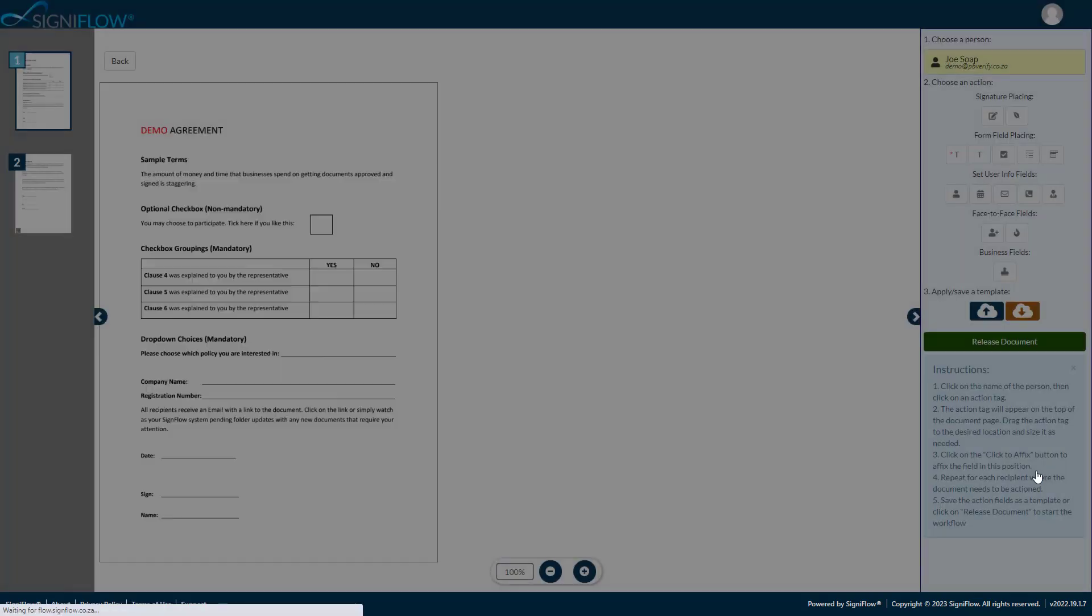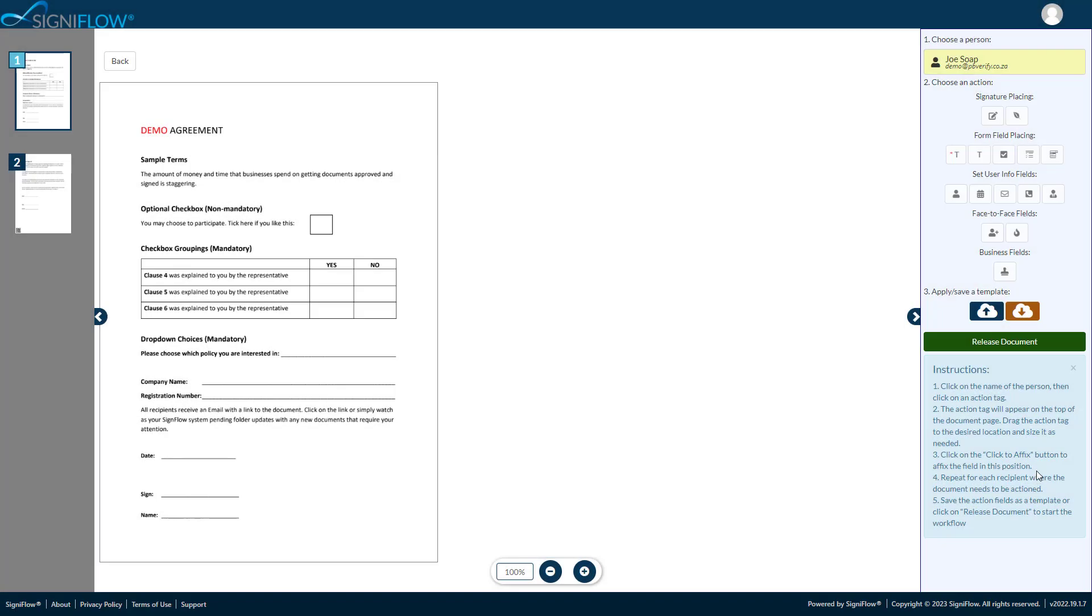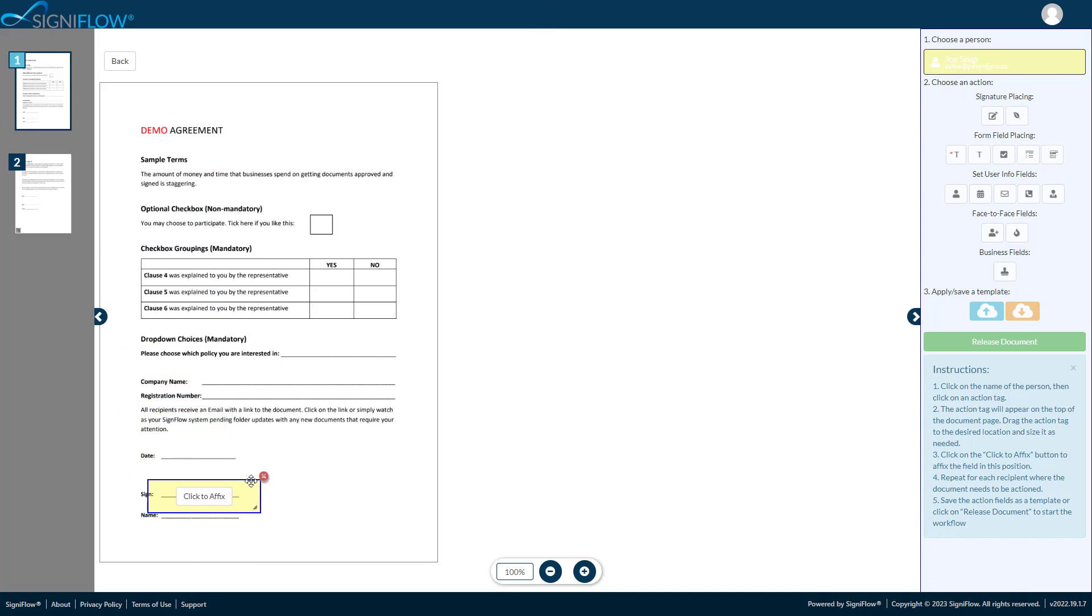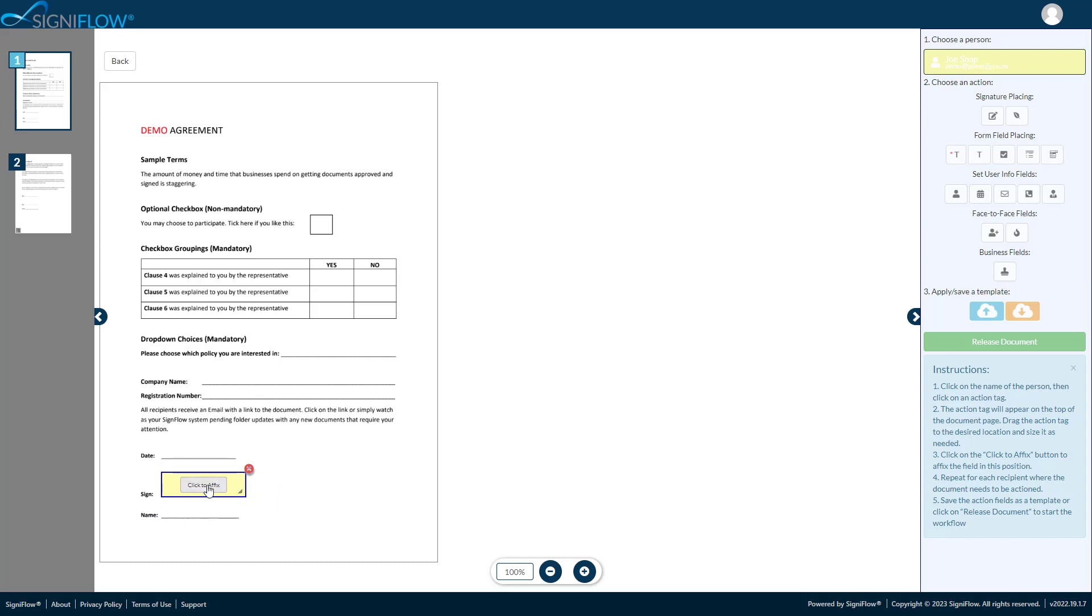Next, let's add a signature field for the signer. Tap on the person's name, then tap on the signature field icon. Simply drag the signature field to where you would like them to sign. Resize if required and affix the position. If needed, you can also add other fillable fields to your document or form fields like text name and date fields.